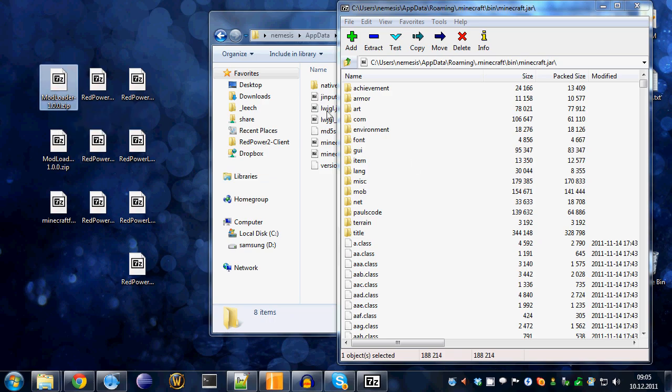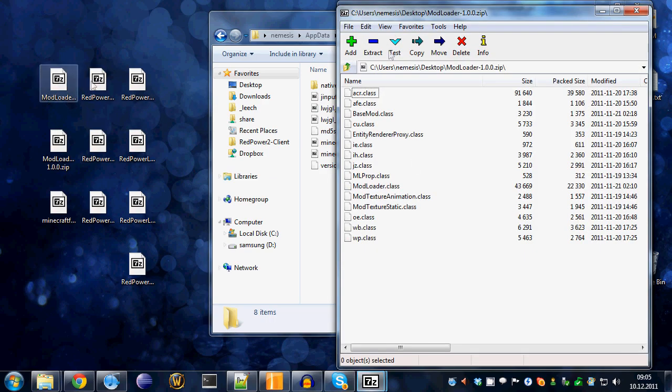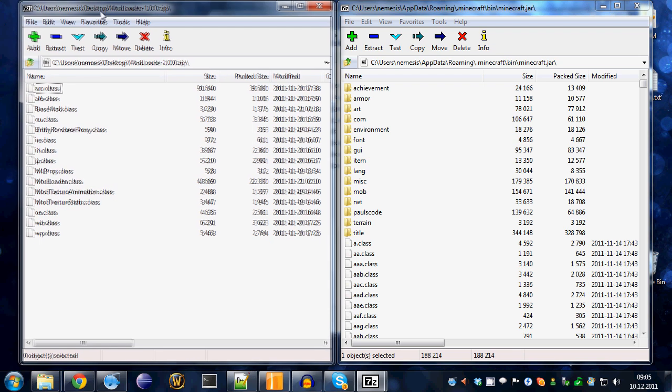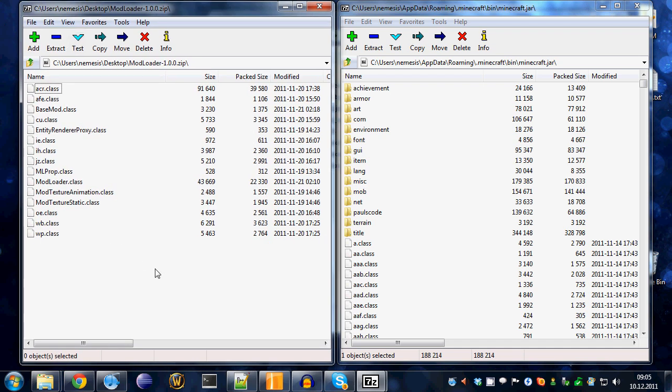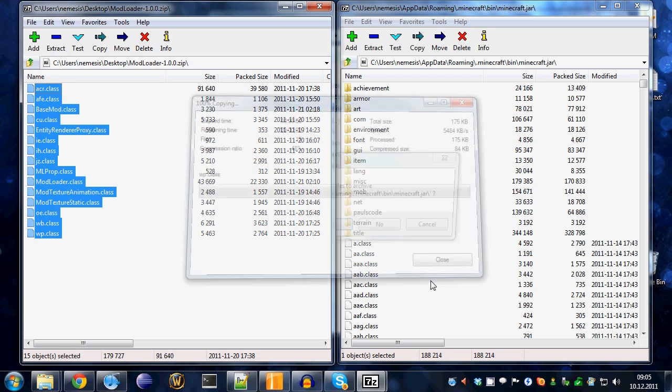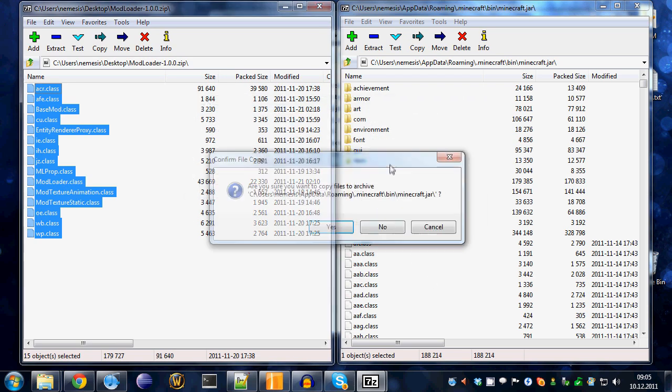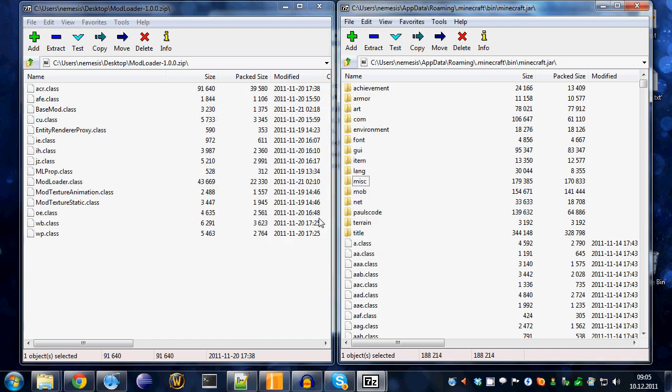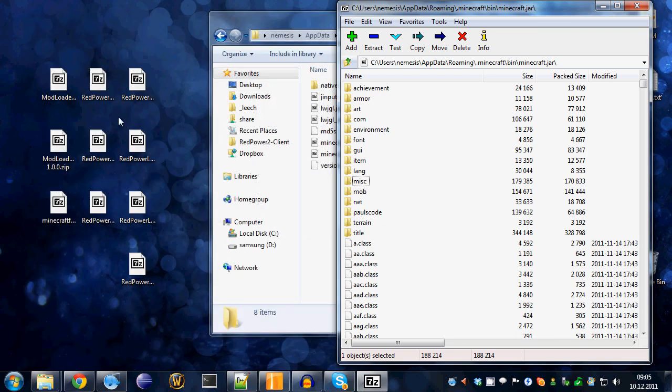Open your modloader.zip file and there are several class files. You'll just have to select all of them and drag them to your minecraft.jar file and confirm that you want to place them in there. Then, you can close the modloader.zip file because we already installed that.